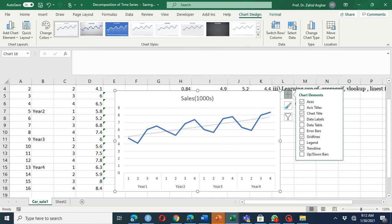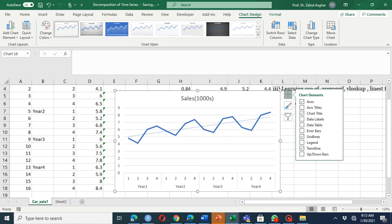If we project this trend line to forecast for year five, in quarters one and two where we have low sales it will give a high forecast, and in quarters three and four where we have high sales it will give a low forecast. That's why, in this case, beside the trend component we need a seasonal component — we must have seasonal adjustment as well.